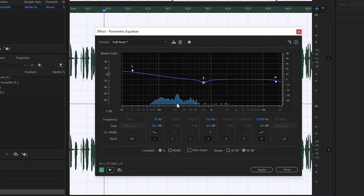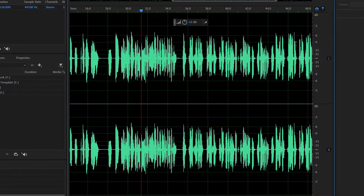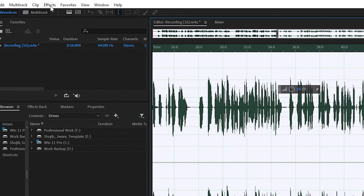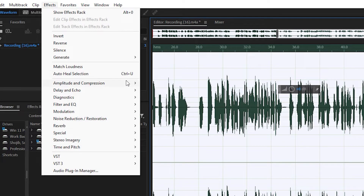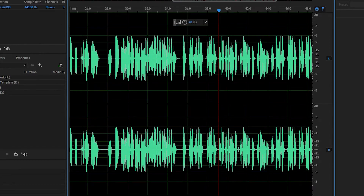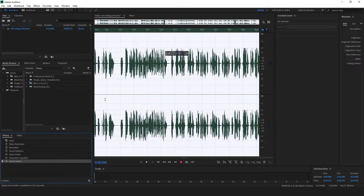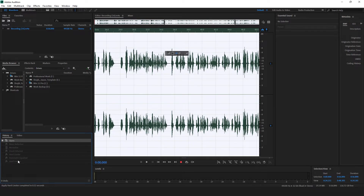Now I'm going to apply these settings. You can see it touches minus 6 dB again, so we have to select the Hard Limiter and make it equal again. You can see the waveform now — what it was versus how it is now — you can see the difference.